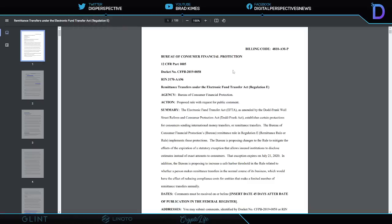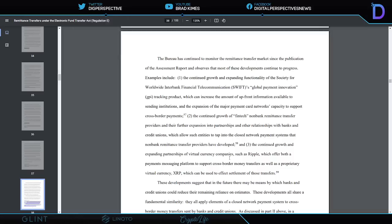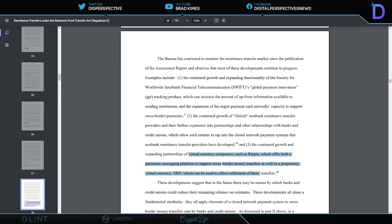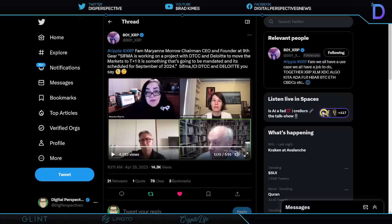And a reminder from a couple years ago, a few years ago now, Consumer Financial Protection Bureau approved such virtual companies, they said, such as Ripple, for the use of cross-border support and transfers with the virtual currency XRP. Keep that in mind through all of this lack of clarity.